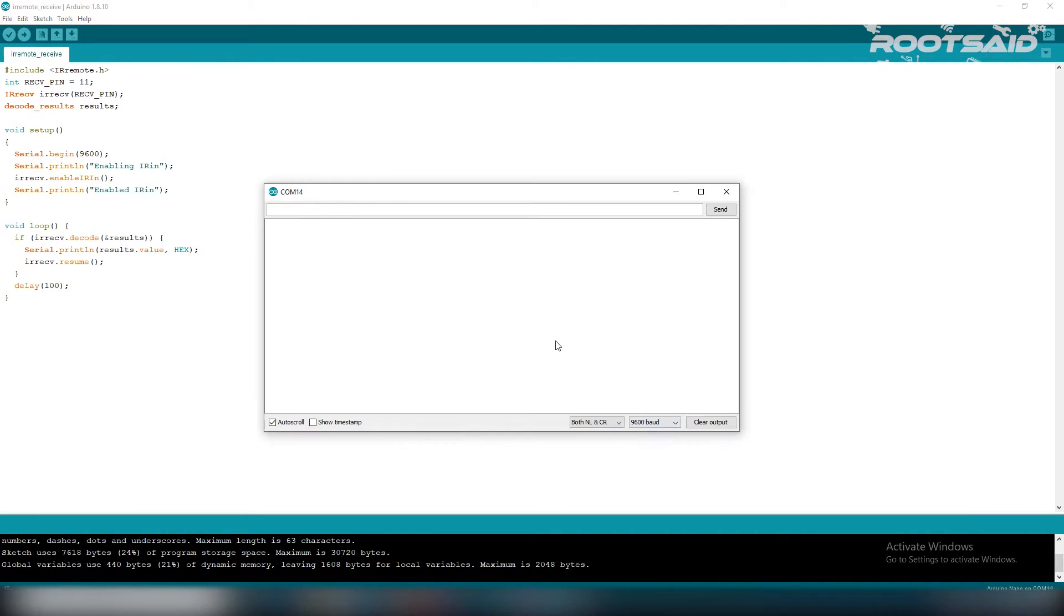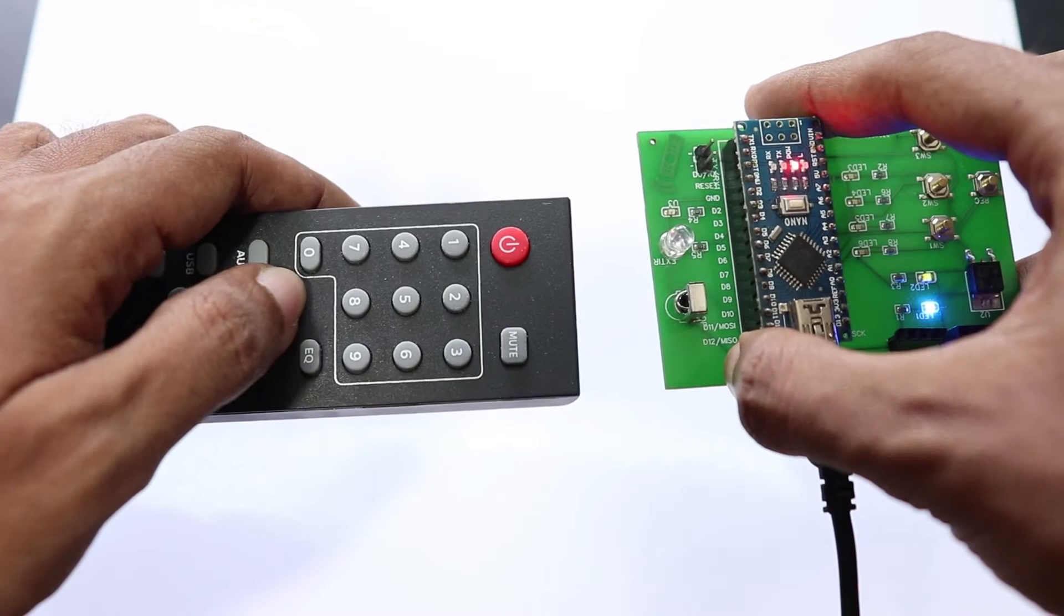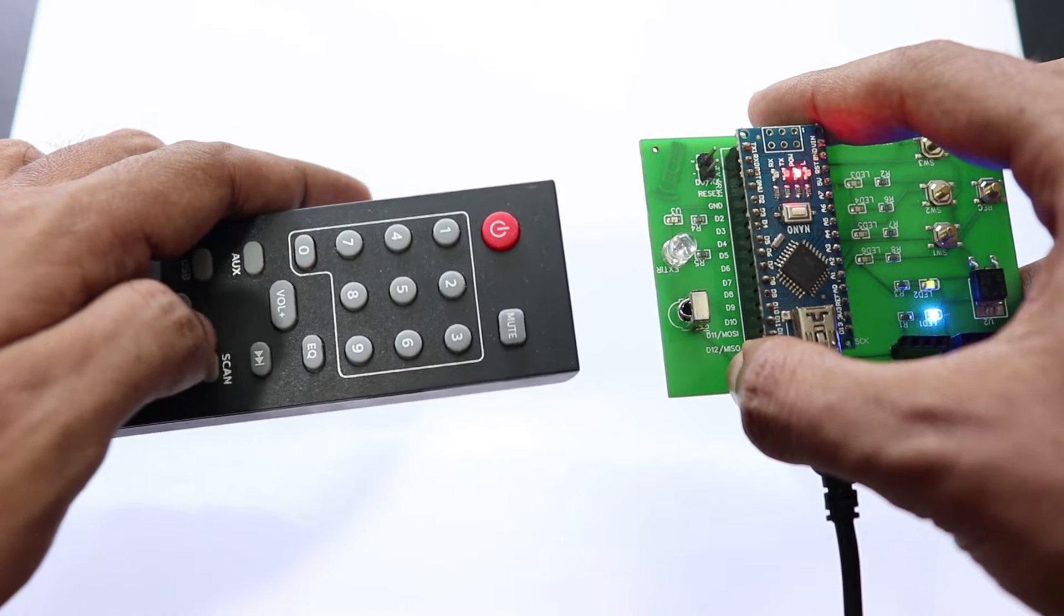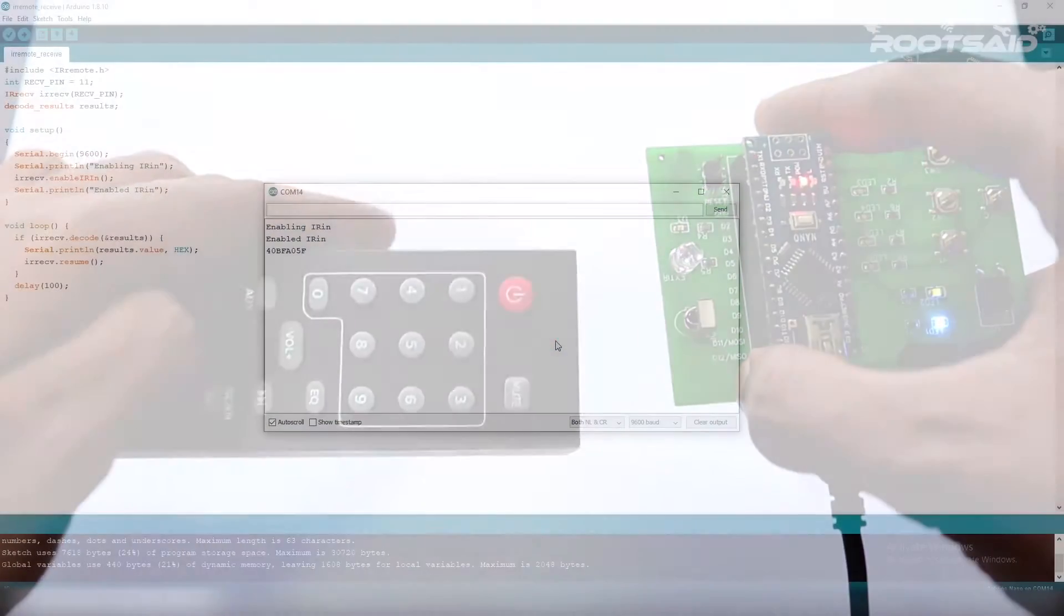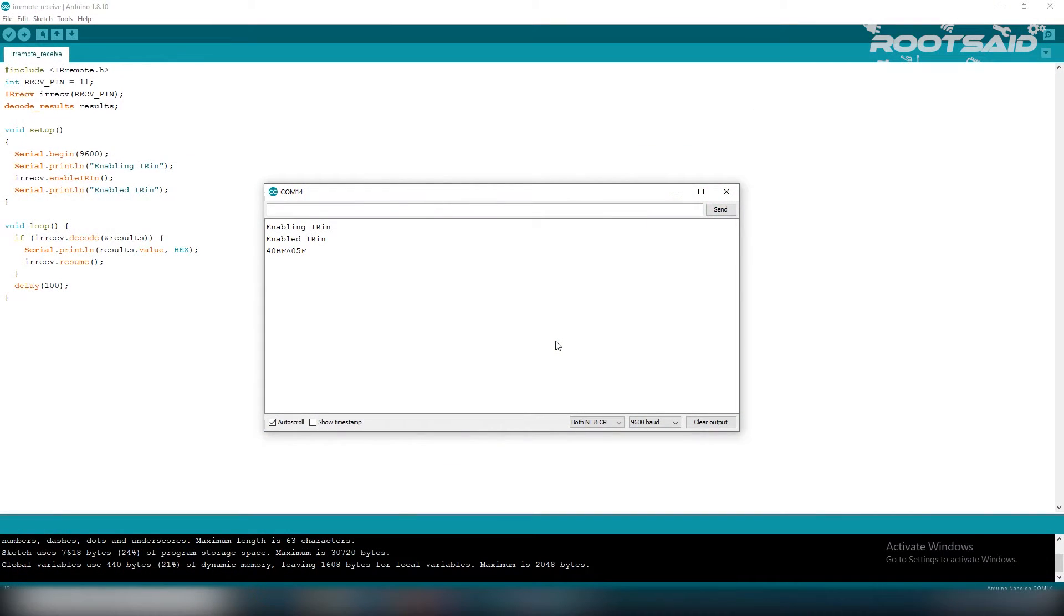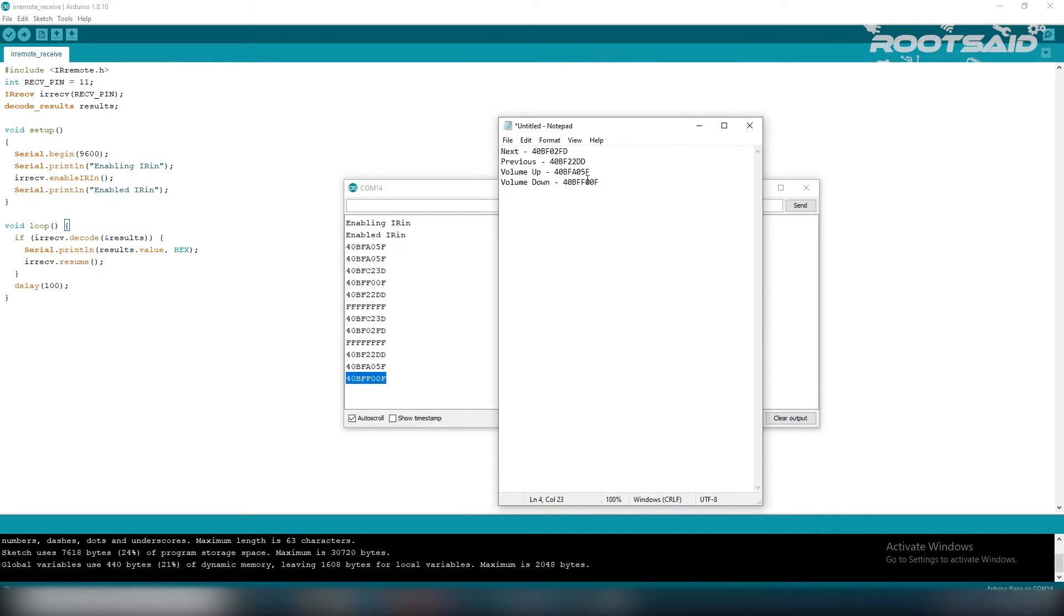Now, point the remote controller to the IR receiver and press a button. You should see a hex code in the serial monitor. Now, all you need to do is replay this code when you press a button.